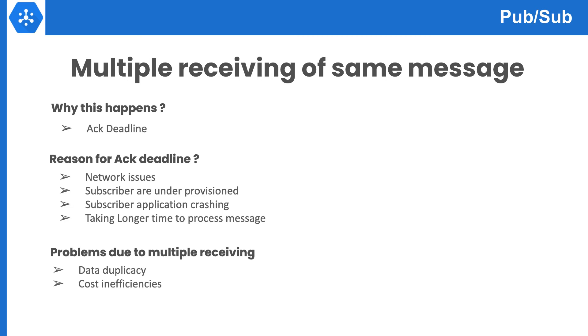First is data duplicacy. Data can be duplicated in the system and that would create data inaccuracy. The second problem is cost inefficiency.